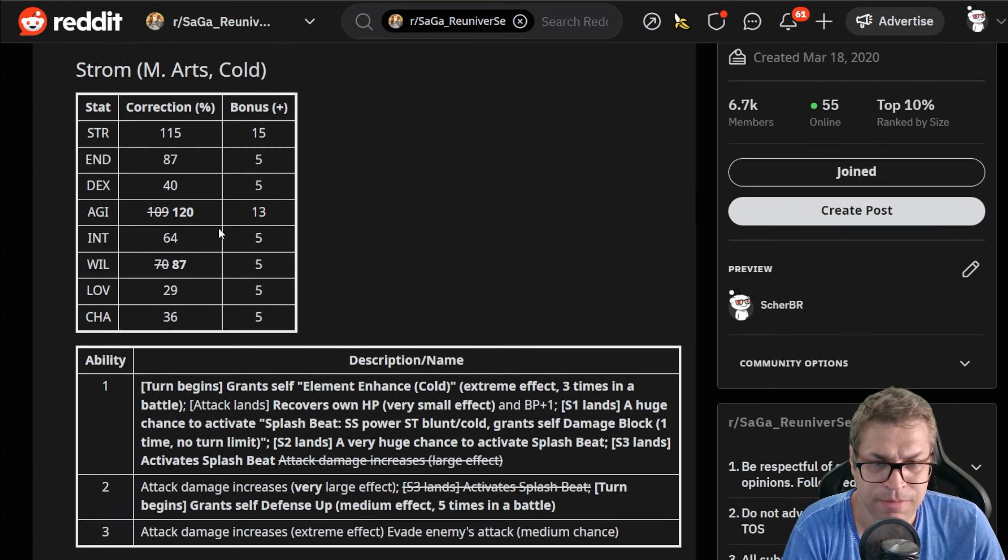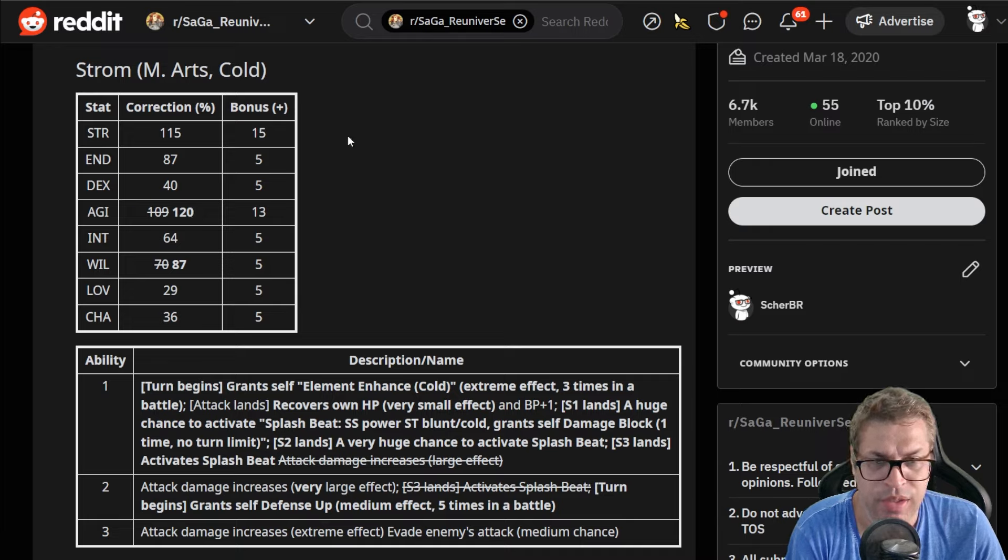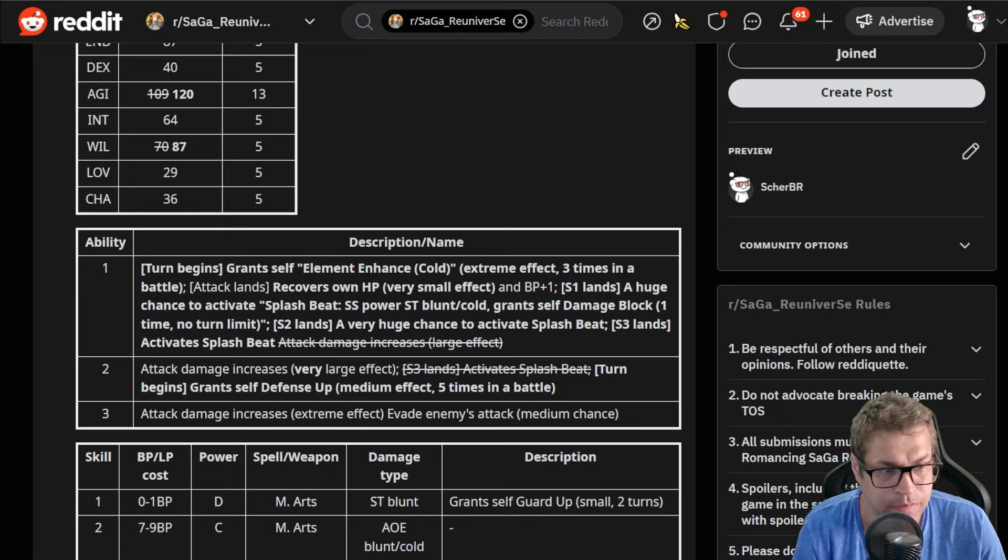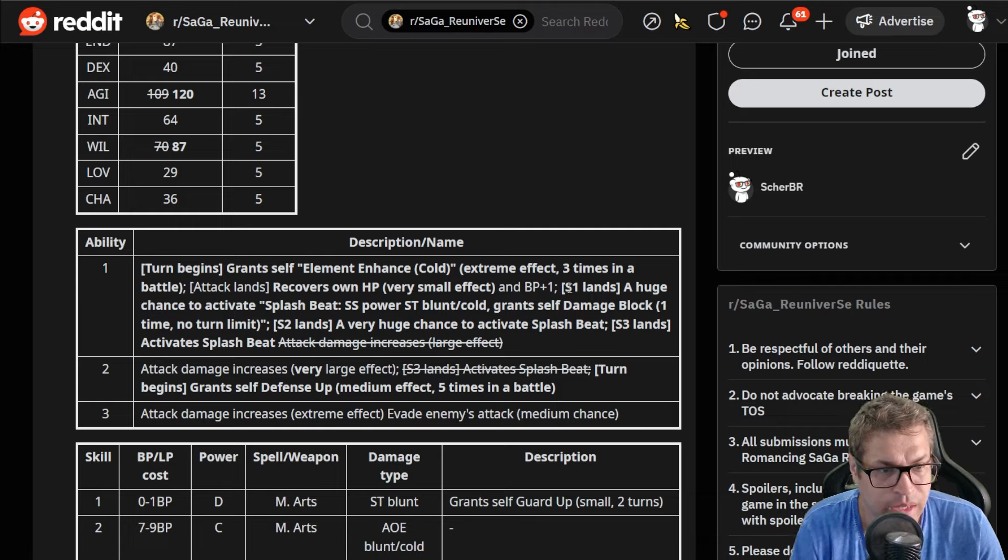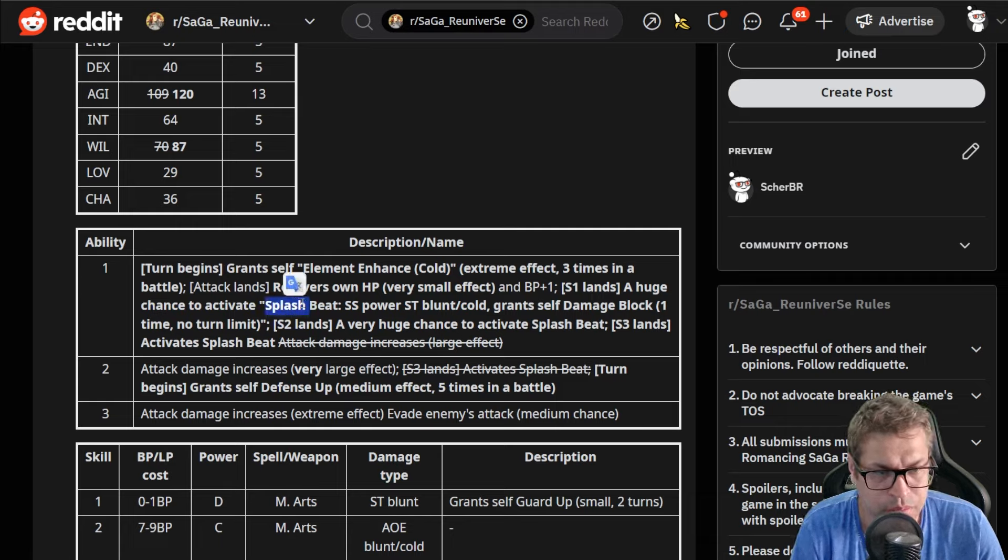Starting with Strong, we have 120 agility, 115 strength, and he is a damage dealer for martial arts using both cold and blunt attacks, 87 endurance. It gets 30% damage increase for cold and it triggers three times per battle. Also when attack lands, recovers HP by very small, should be around 220.